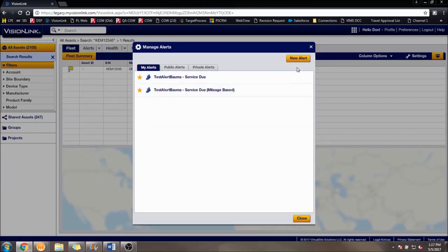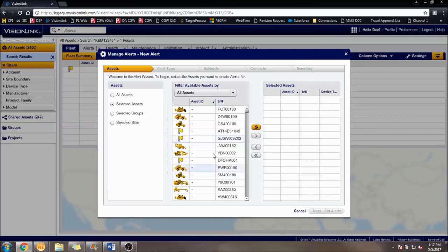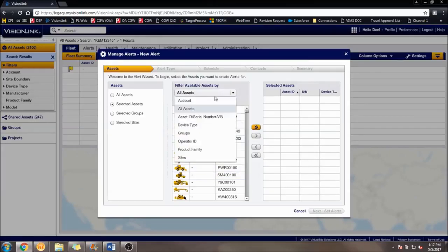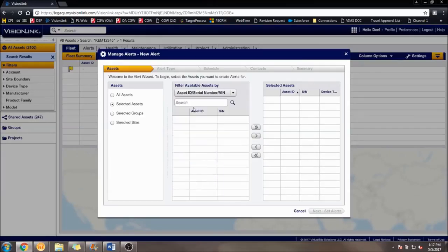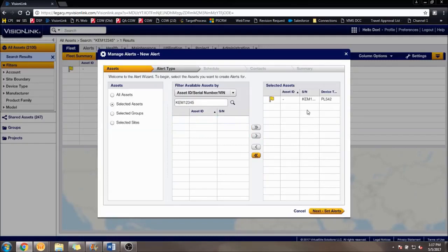Clicking this button will pull up a menu where assets can be sorted out by what has been searched for, what group they are in, what site they are on, machine type, certain serial numbers, or even what type of product link device is on the machine. Here, we are going to search for our asset, and once it is chosen, we will click the arrow button to move it over.